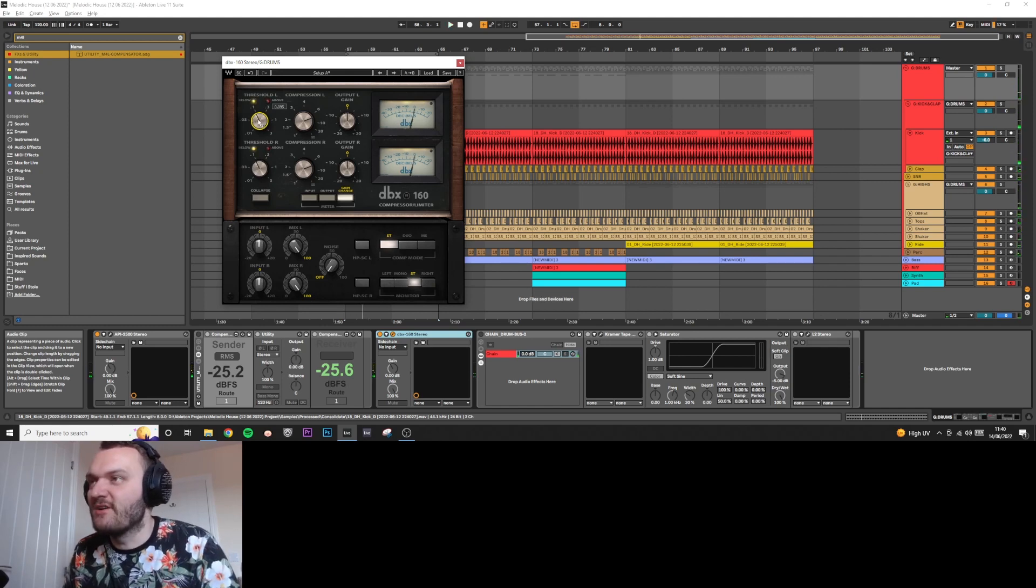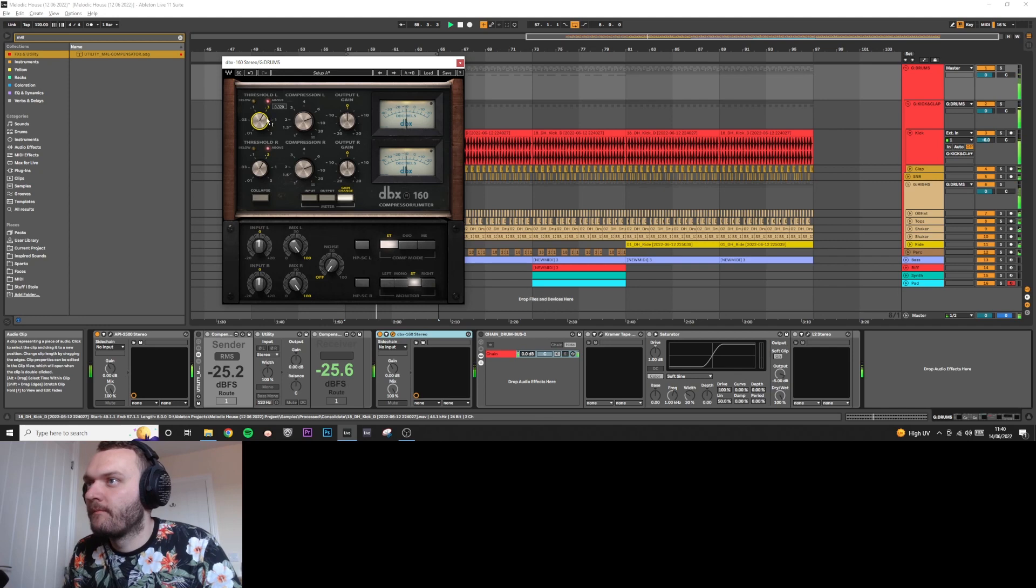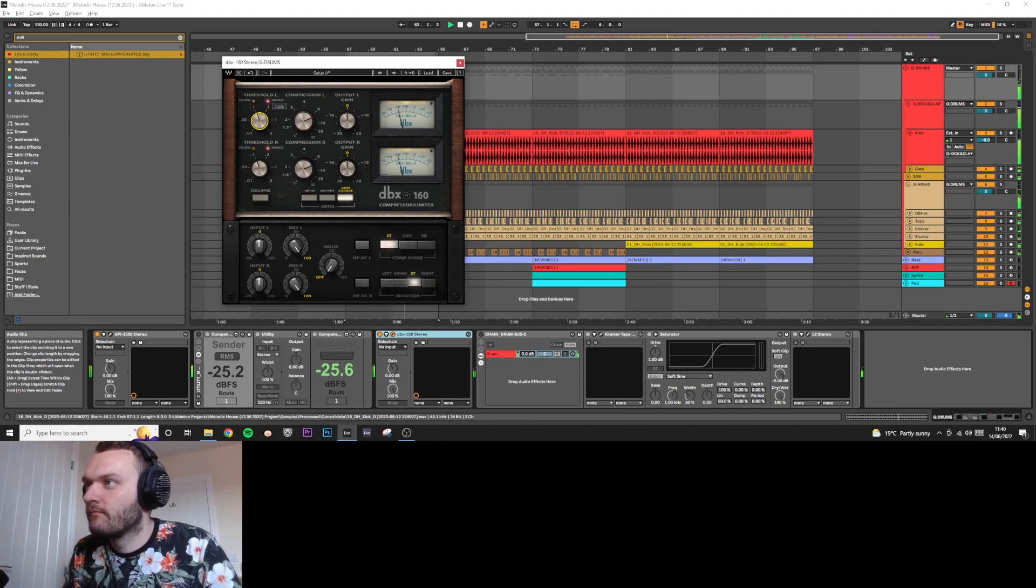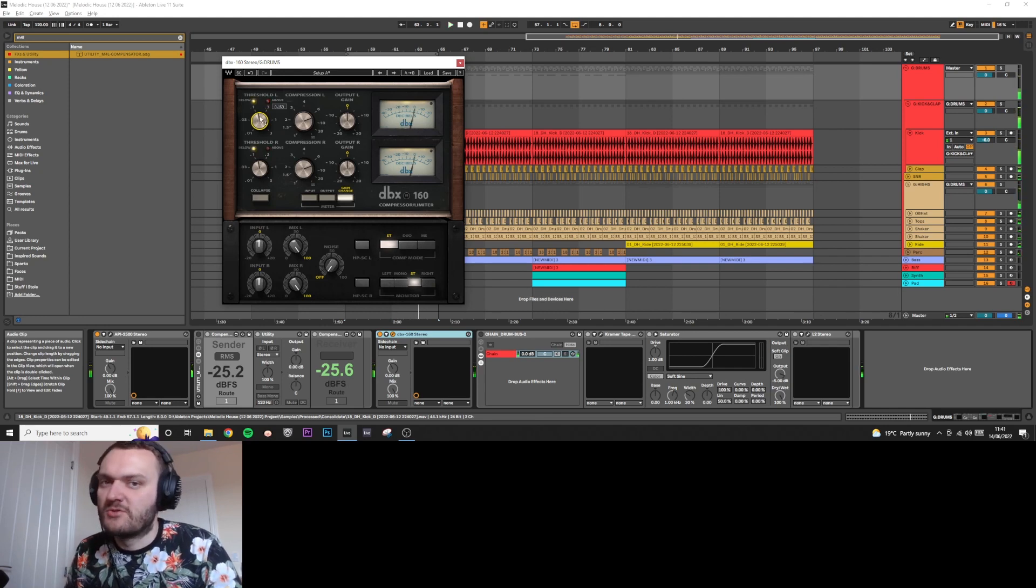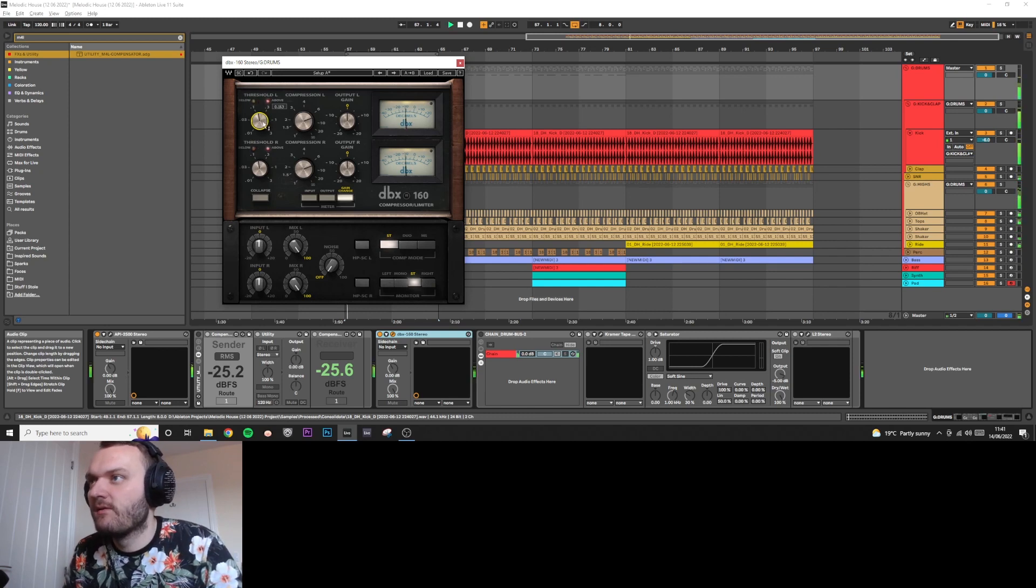We're just going to crank this down until we have more New York style compression here. It completely flattens it. Listen for that really tight pump. We almost don't want the compressor to even reset here. We want it to be flattening it quite a lot.